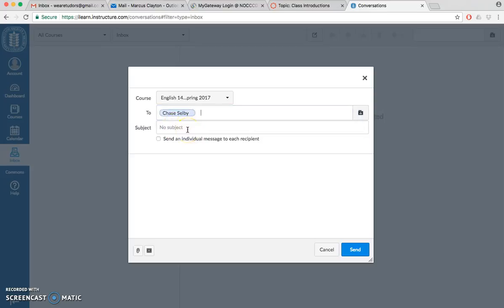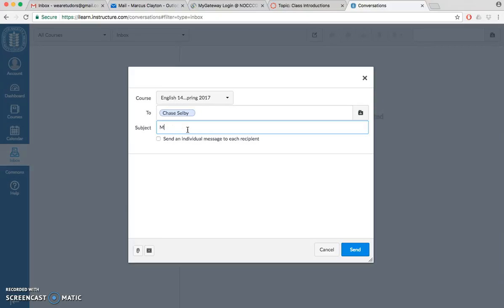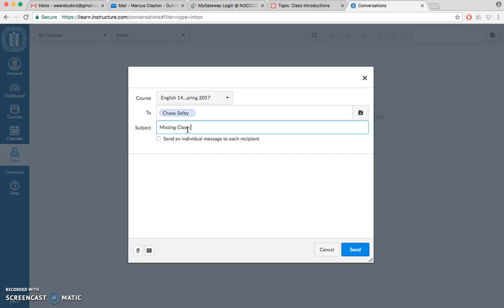As you recall, you want to send a nice polite email telling the instructor that you're not gonna be there for the day. You want to put something along the lines of missing class, and then make sure you write the word practice or something so that we know for a fact that this is a practice module.